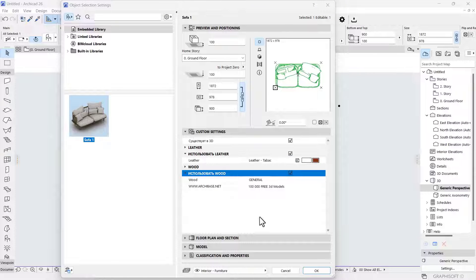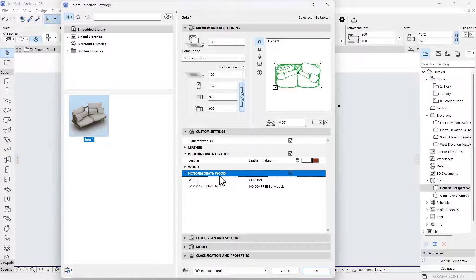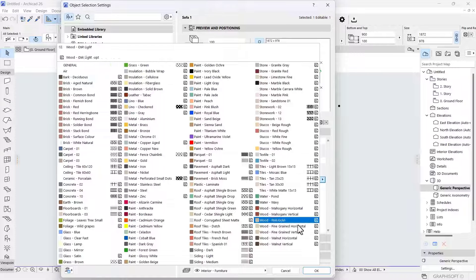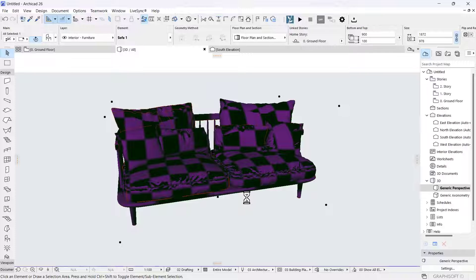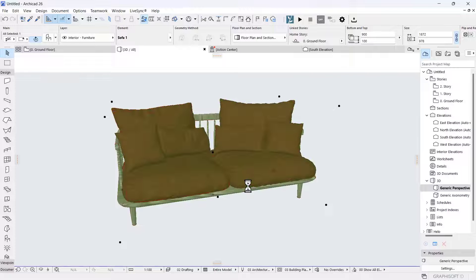For some reason I couldn't find the wood I needed at first. But this is the wood tab I need right now. I'm going to click on it and come to 'General,' looking for a wood material. Let's say 'Oak Light' — that sounds good enough. I'm going to go ahead and click OK.